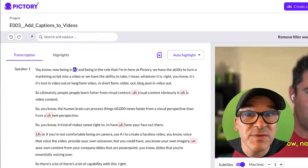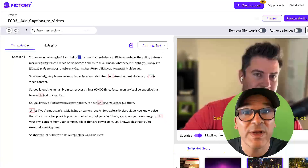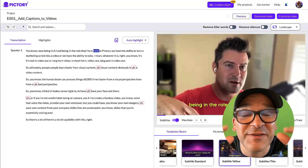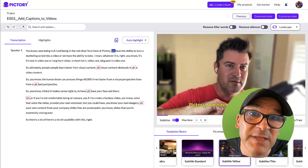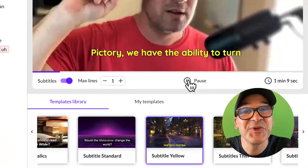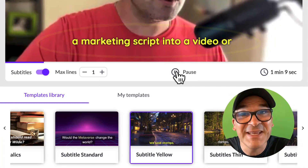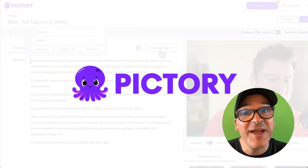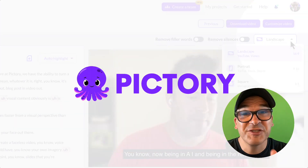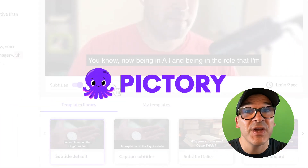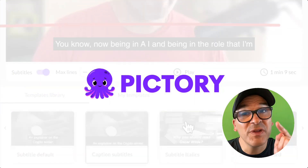Don't worry. Pictory includes these features for you in every paid plan for a fraction of what you would pay expensive freelancers. And the best part? You can create your own captions yourself in minutes. Sorry, freelancers. In this quick tutorial, you'll learn everything you need to start adding professional captions to your videos with just a few clicks.